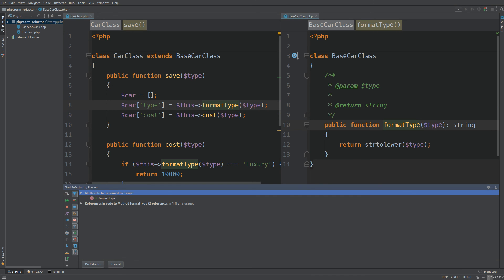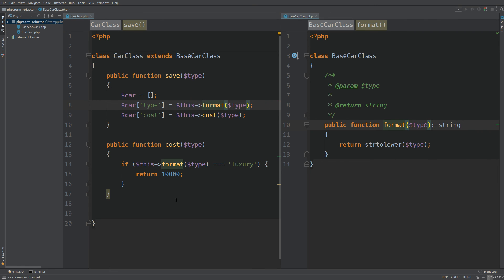Hit enter. Method to be renamed format is format type. Then there's references in the code, so it shows you where it's being used. We just want to hit do refactor and it's done it for us.